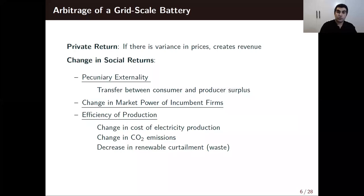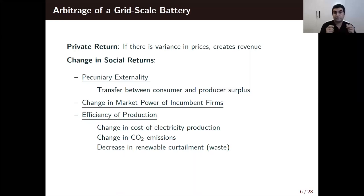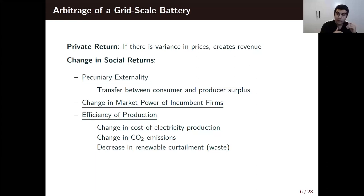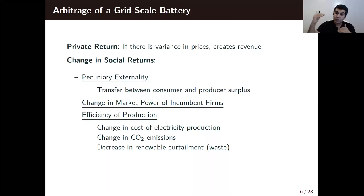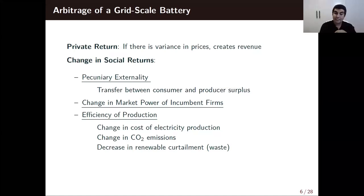For my paper, I focus on arbitrage of energy storage. In order to engage in arbitrage, there needs to be variance in prices — energy storage needs to buy when prices are low and sell when prices are high. While doing that, it makes money if there's price variance, but it also changes social returns: through price changes, by buying low and selling high it smooths prices, creating a transfer between consumer and producer surplus. If there's market power of incumbent firms — which is usually the case in electricity markets — energy storage can help mitigate that as well.